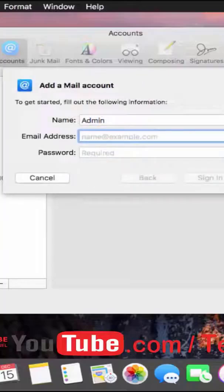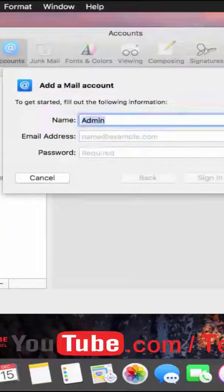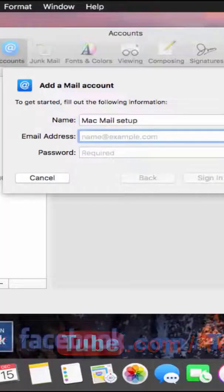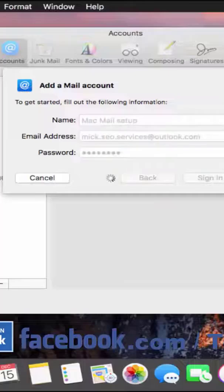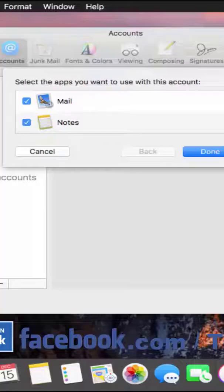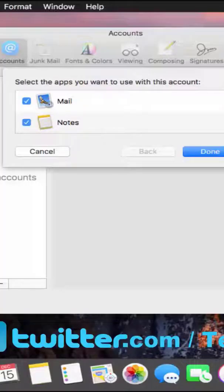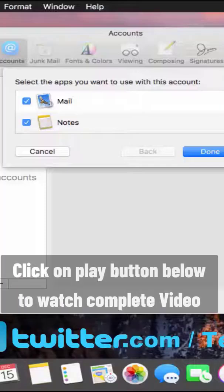Click on Continue. Type the name you want on your email — I'll use 'Mac Mail Setup'. Then type your email address at Outlook.com. As you can see, it's taking a moment to load. Mac Mail will automatically fetch all your information from your email and display it in Mac Mail.